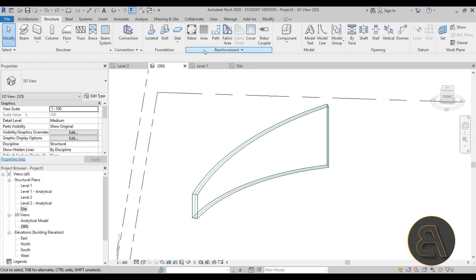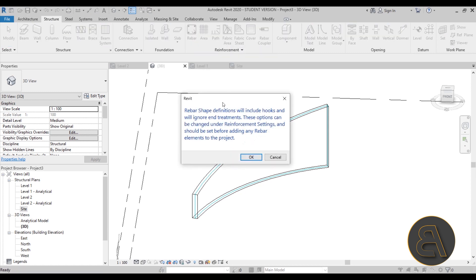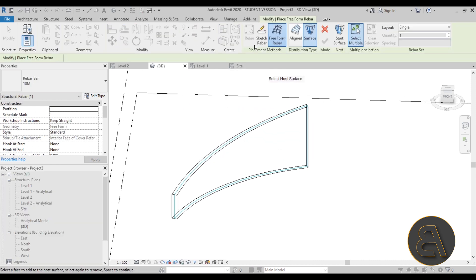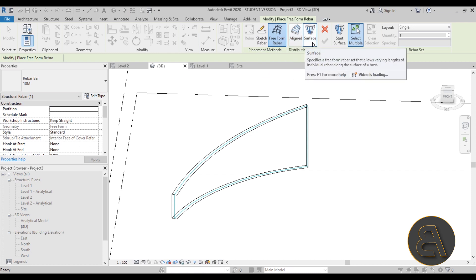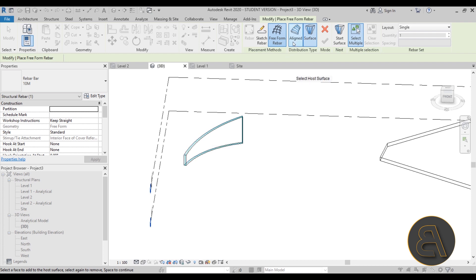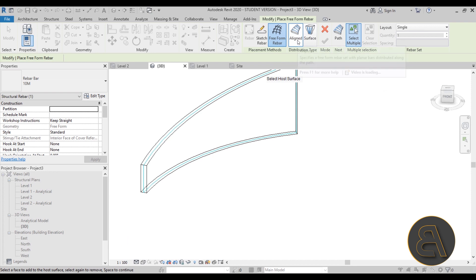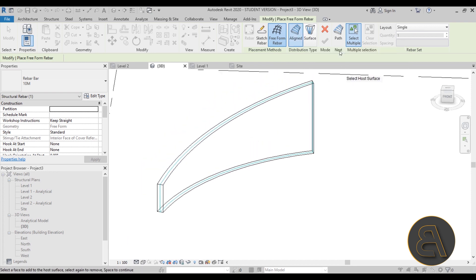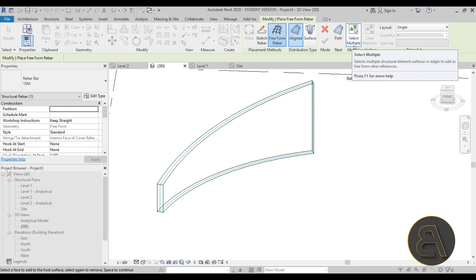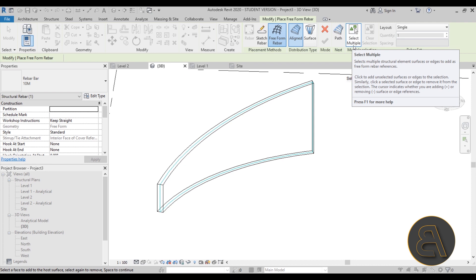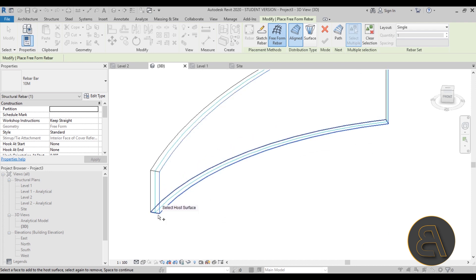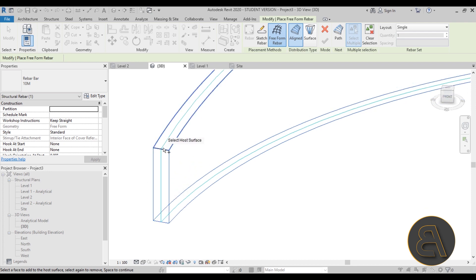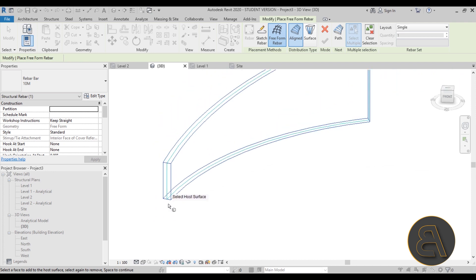I'll go to the Structure tab, then Reinforcement, and click on Rebar. It gives us a pop-up — click OK. I'm going to choose Freeform Rebar, so instead of Sketch Rebar, go to Freeform. Here you have two options: Surface or Aligned. For the wall we'll go with Aligned. When you select Aligned, you first select the surfaces that are going to determine the shape of your rebar, then you select the path. For shape I'm going to select the outer surface, the start surface, the bottom surface, and the top surface — so four surfaces total.